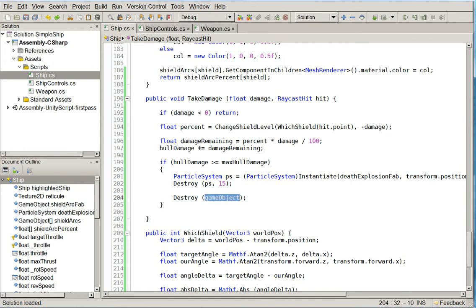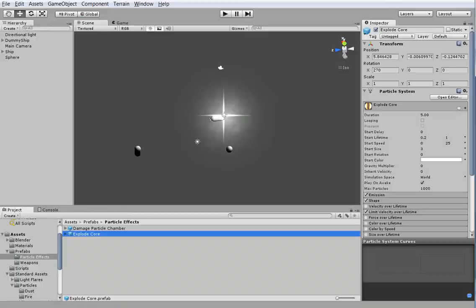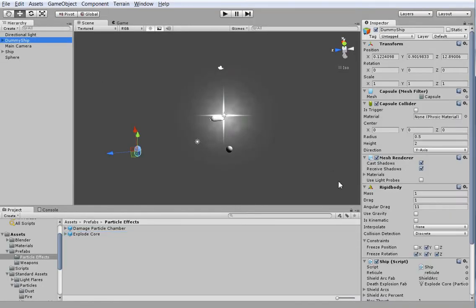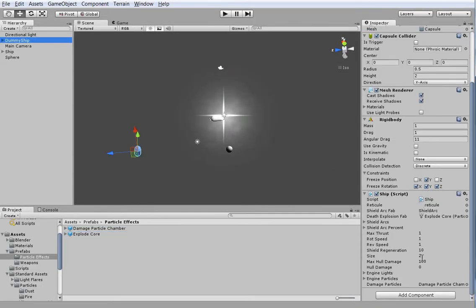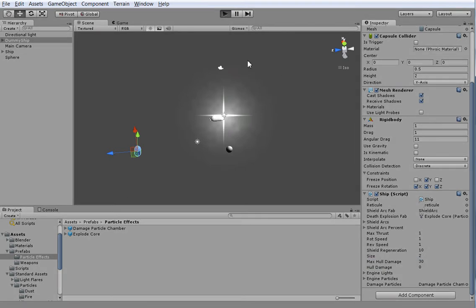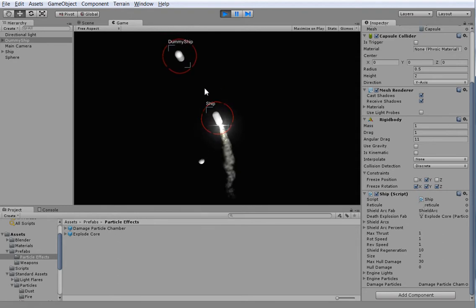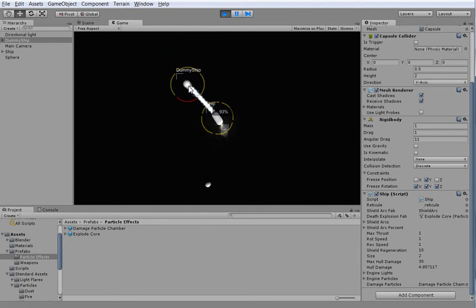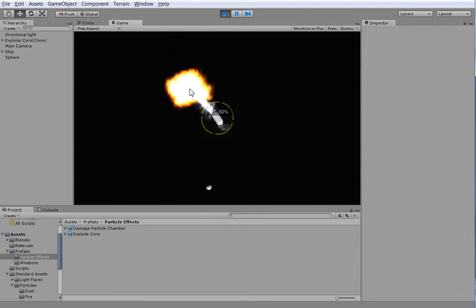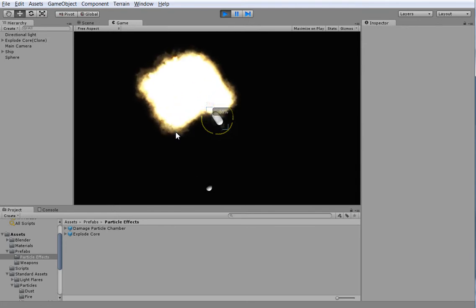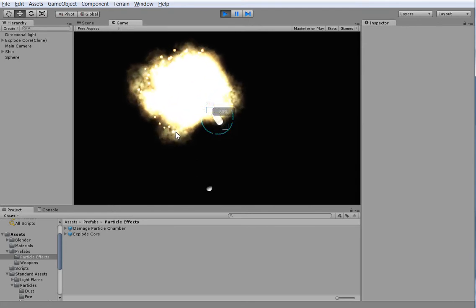You want this. So let's go ahead and take a look at what that is going to look like by going back into Unity. I'm going to adjust the maximum hull value here down to 30, just so we can make it explode more easily. Let's cruise on over to our test ship here and see what's cooking.